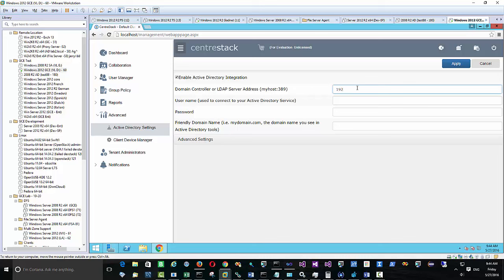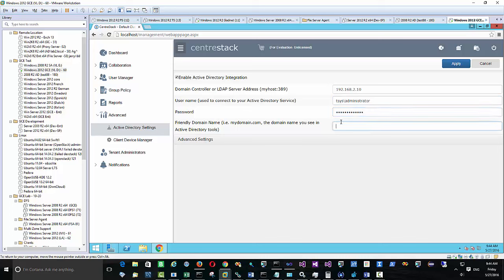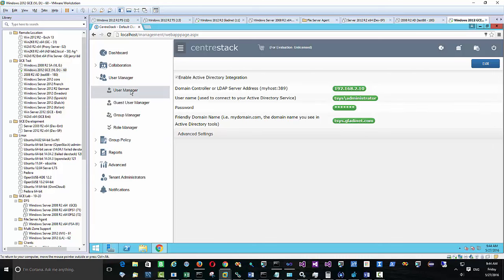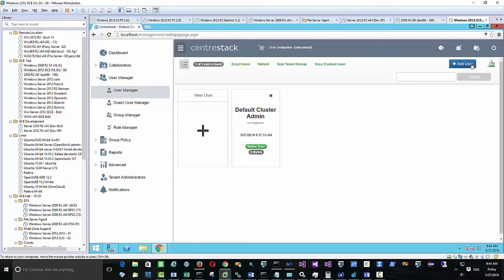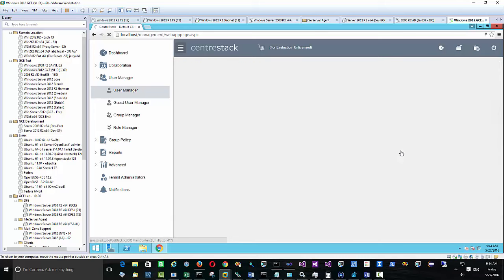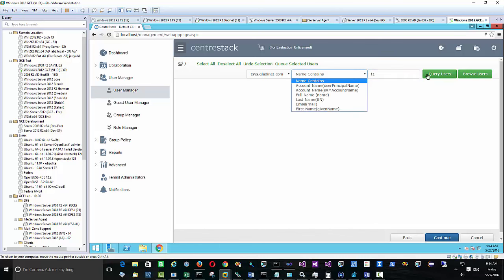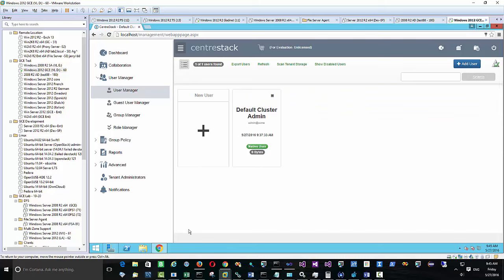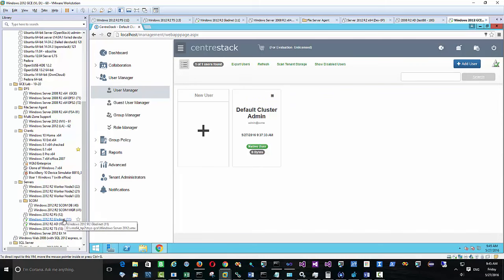We have an Active Directory server at a specific location, so we'll use the IP address to connect to it. The friendly domain name is the name you see in the Active Directory tools — in Microsoft tools it's typically at the top of the tree view. Then we do a sanity check using the user manager, searching the domain to confirm Active Directory users are visible.